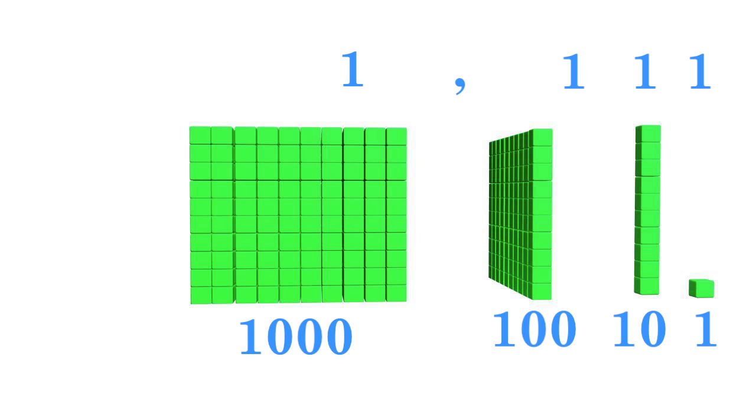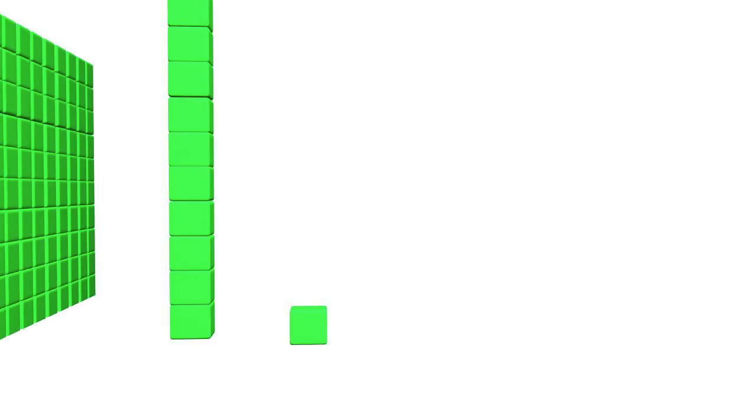Each number place is 10 times greater as you go to the left, or 1 tenth the size as you go to the right.